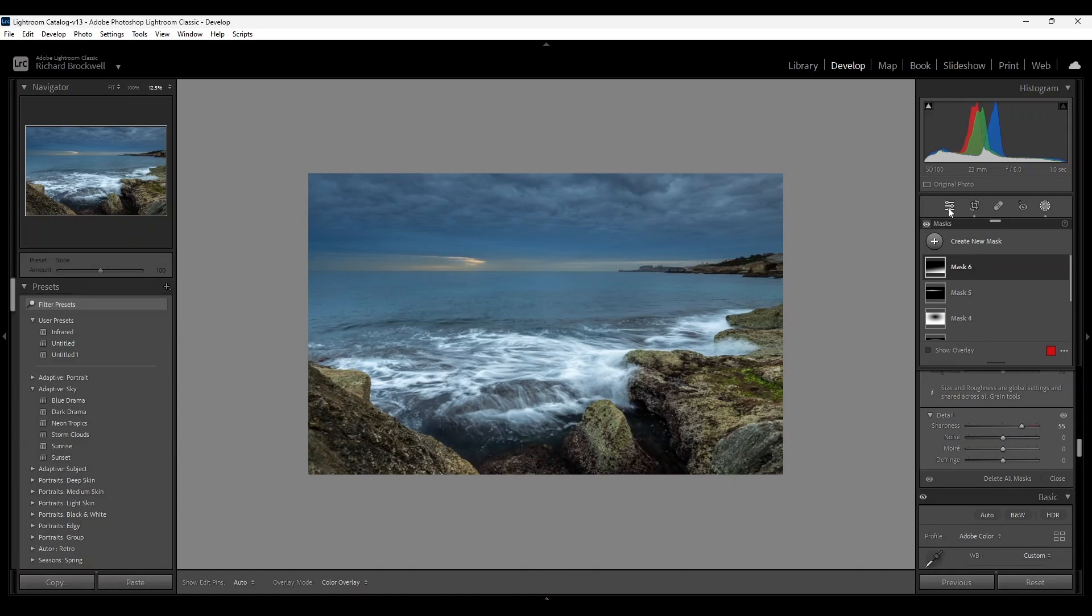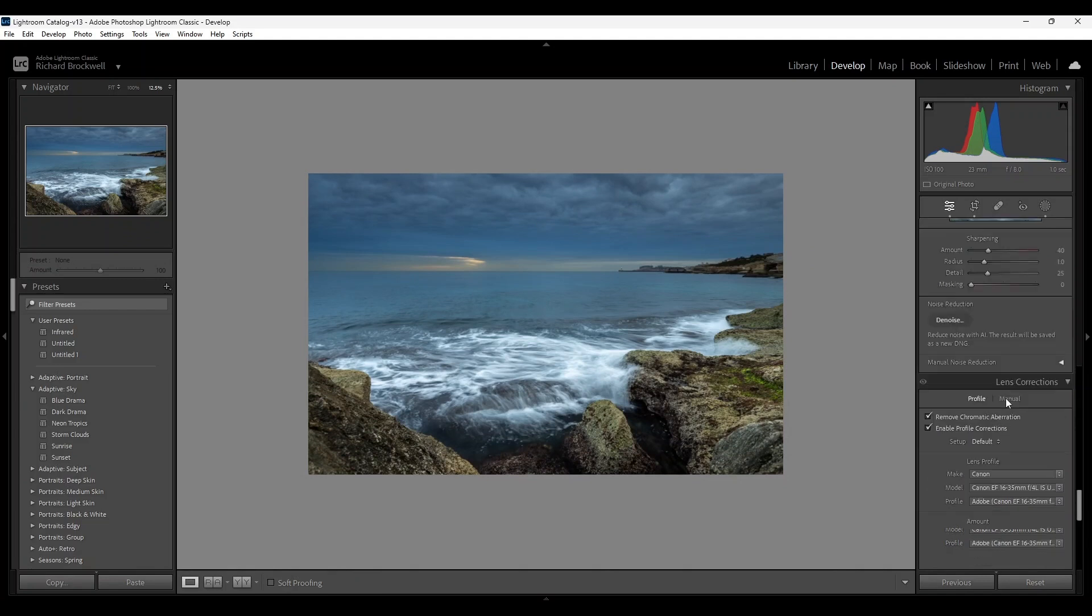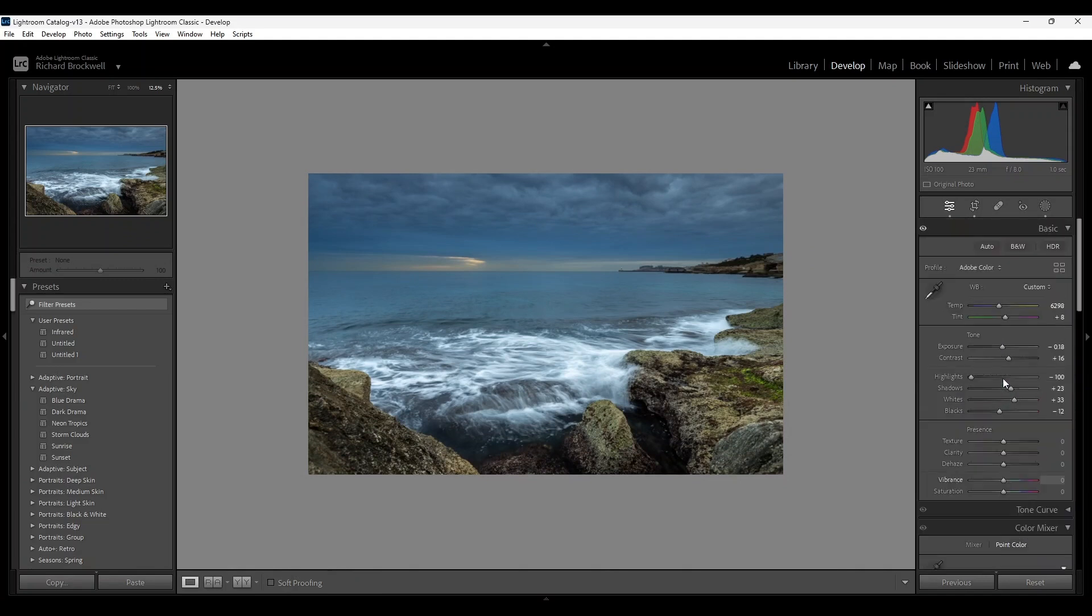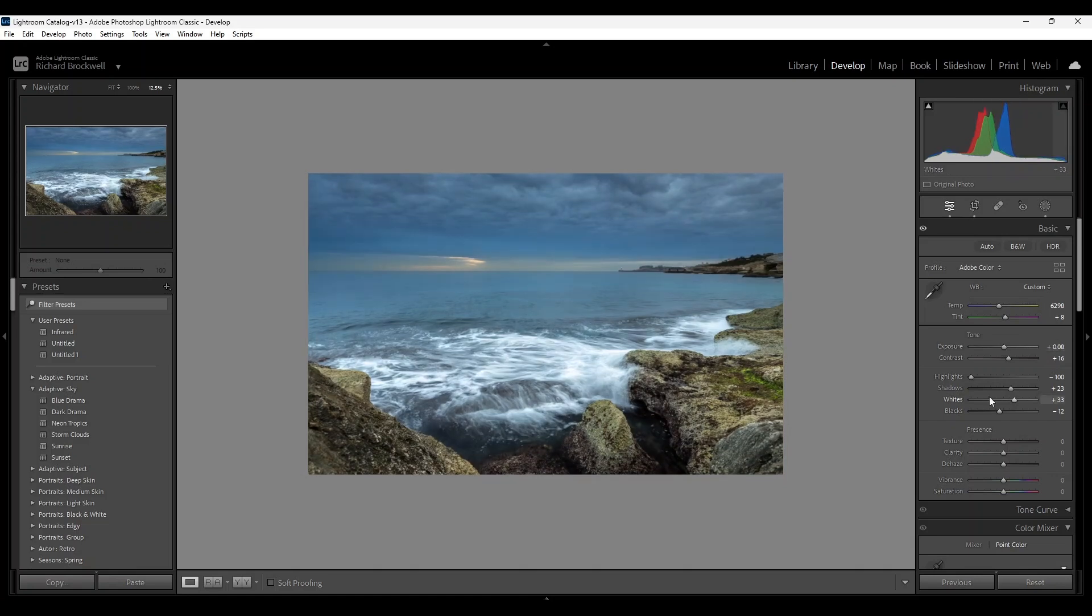Now I'm going to go out from the filters back to the basic tabs and I'm going to slightly increase the overall exposure. Okay.